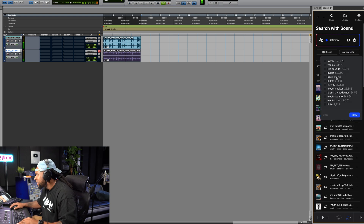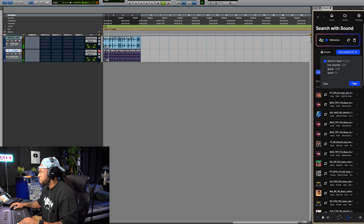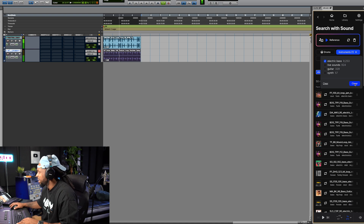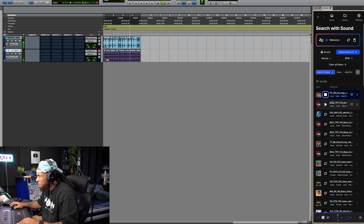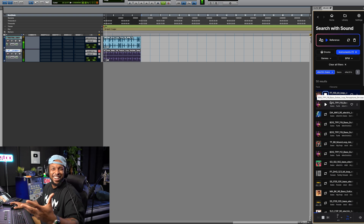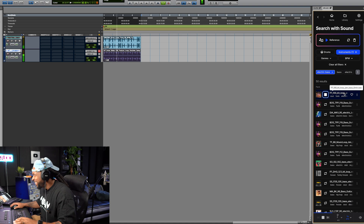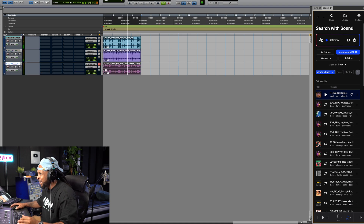I think we need a little bass line. There's over 9,000 bass sound samples that will actually match my production. Let's try this one. That's Unk style right there.